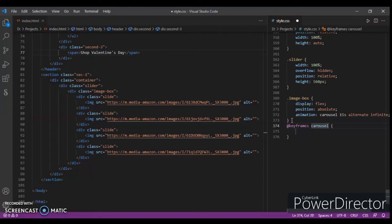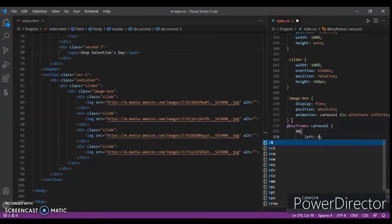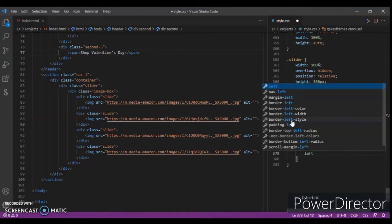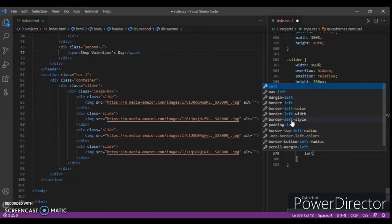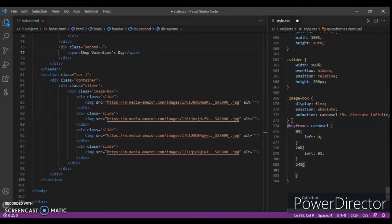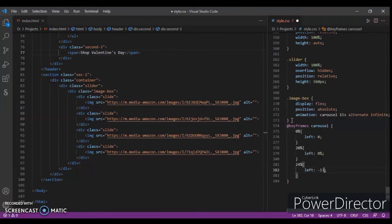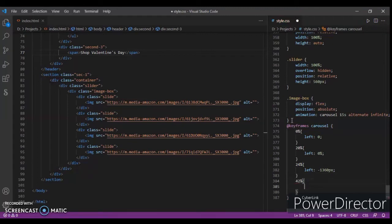At zero percent, left zero. At ten percent, left zero. And 20 percent. At 24 percent, this should be left minus 1360 pixels. And at 42 percent, zero and 20 percent left minus 1360 pixels.